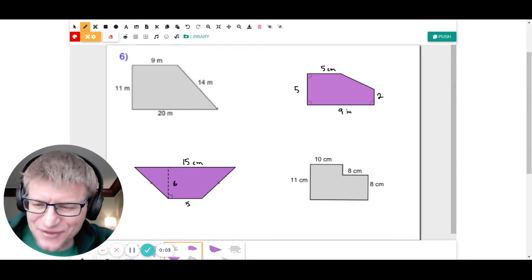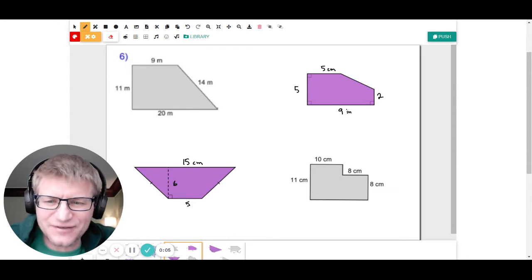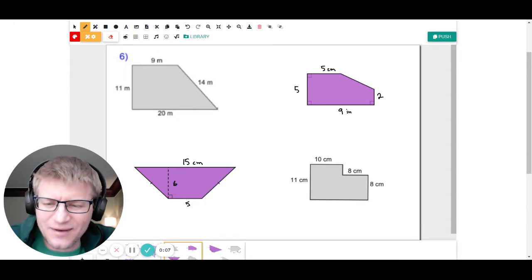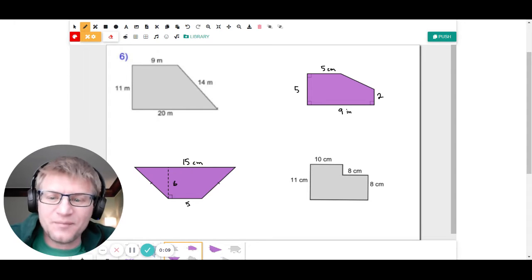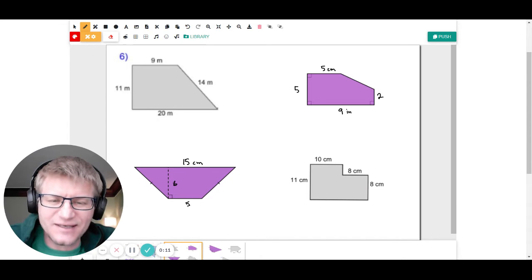All right, kids. Hey, happy Thursday. Welcome back, sixth graders. I want to talk to you about composite shapes again. I got a couple other things I wanted to discuss today and show you how to do.